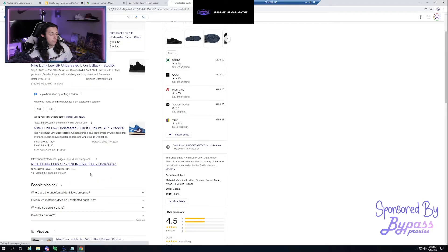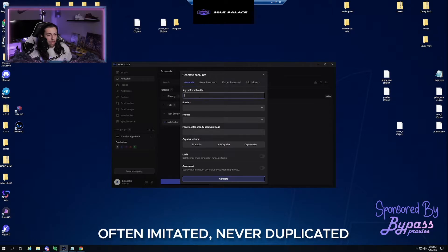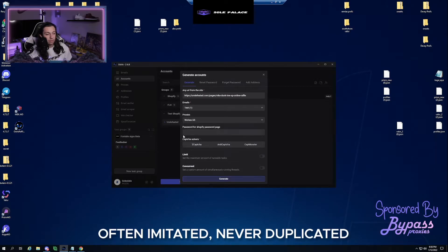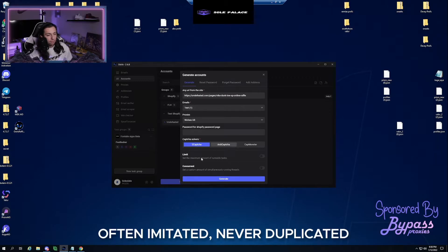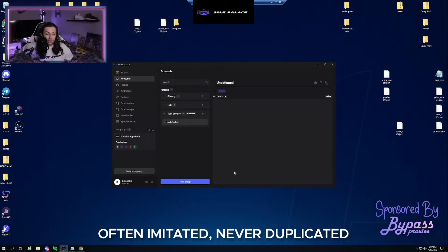Grab any URL from Undefeated and paste it into Osiris. Select your email group — we'll use Test One from the Outlook Test list we just made. Select your proxies; I'm using Bypass and Wolves proxies today. No password needed, select 2captcha which we linked with our API key earlier, no limit needed, then hit Generate. It will start generating accounts. I'll fast-forward until we have all approximately 50 accounts created.